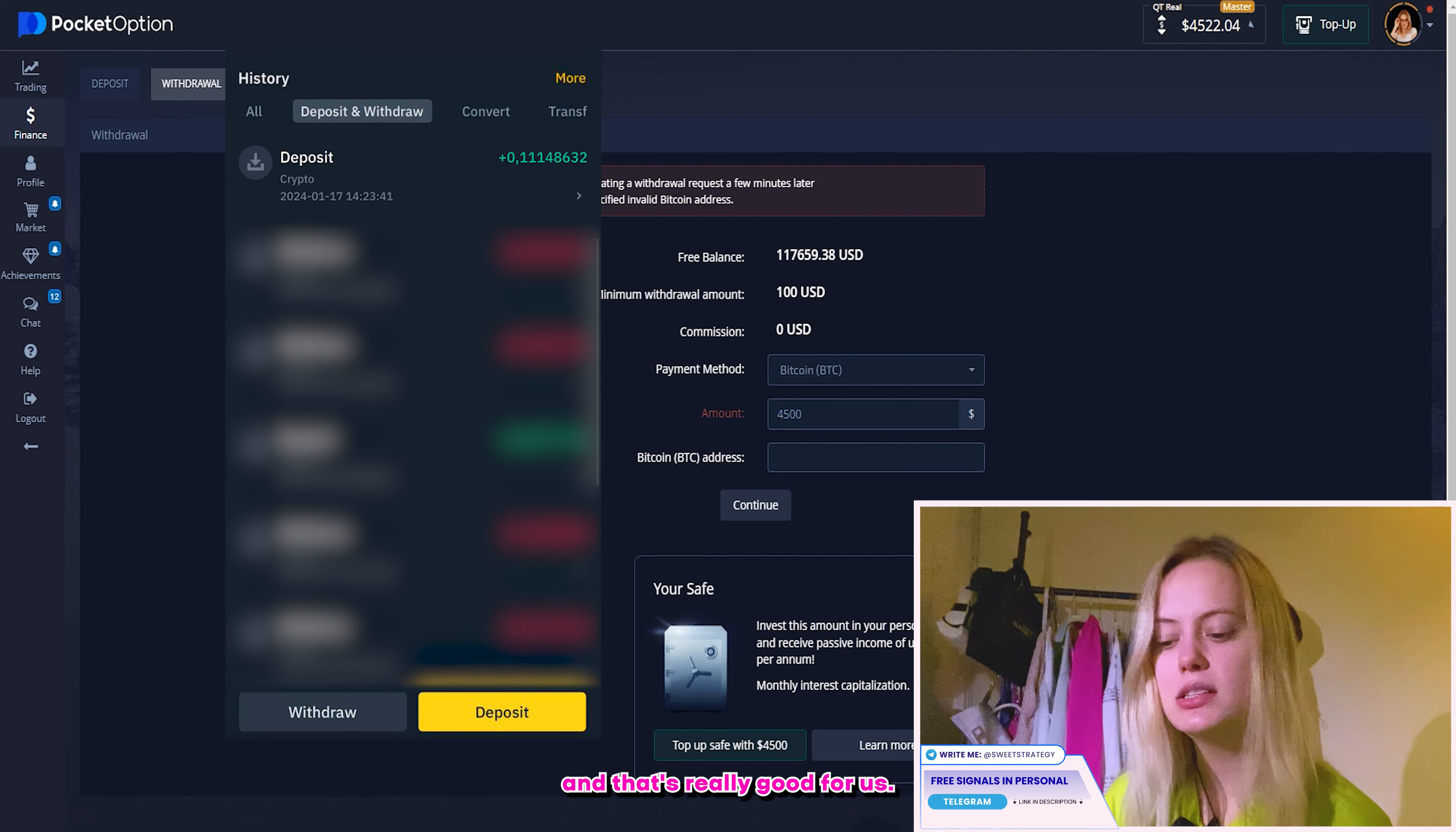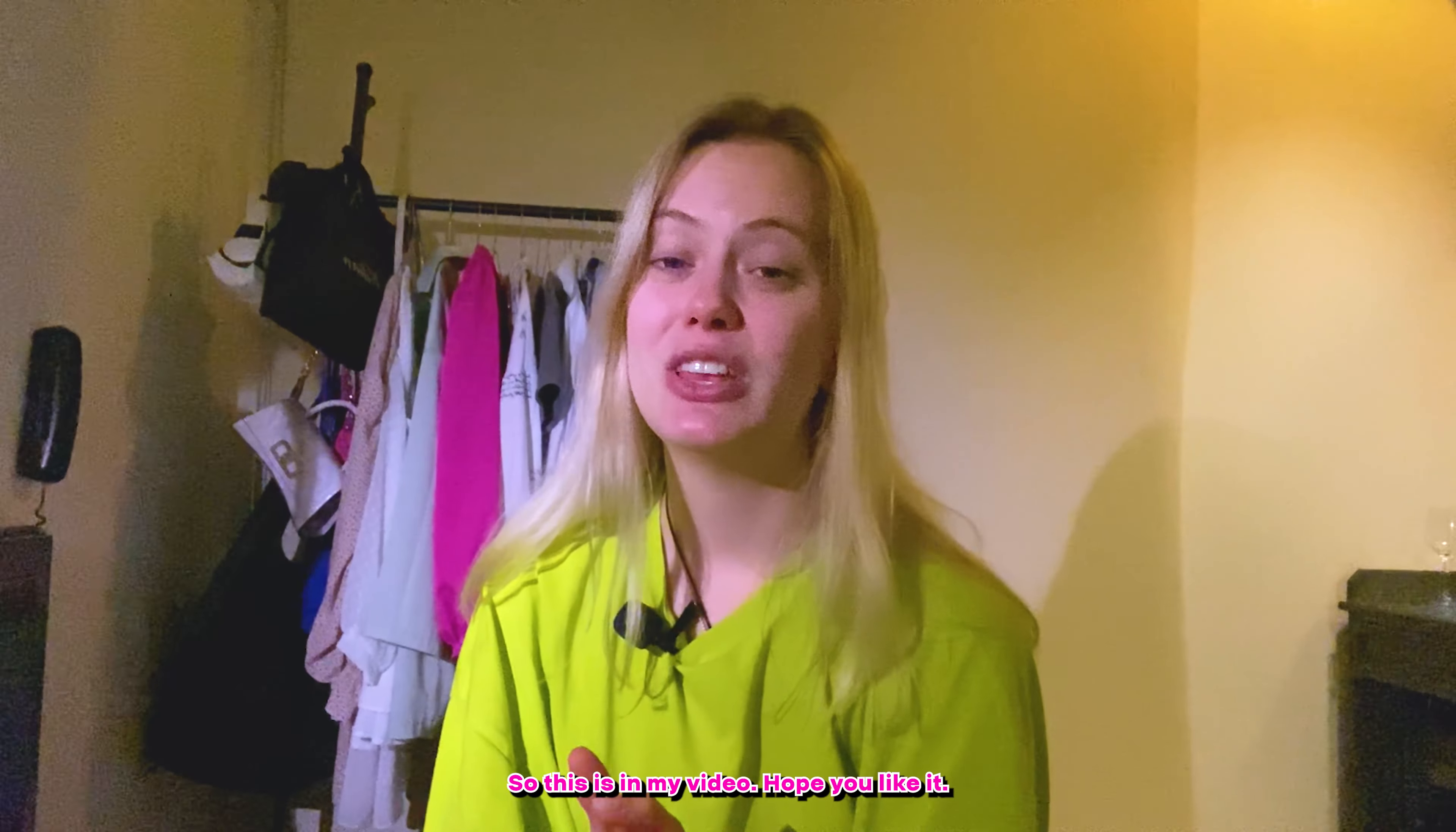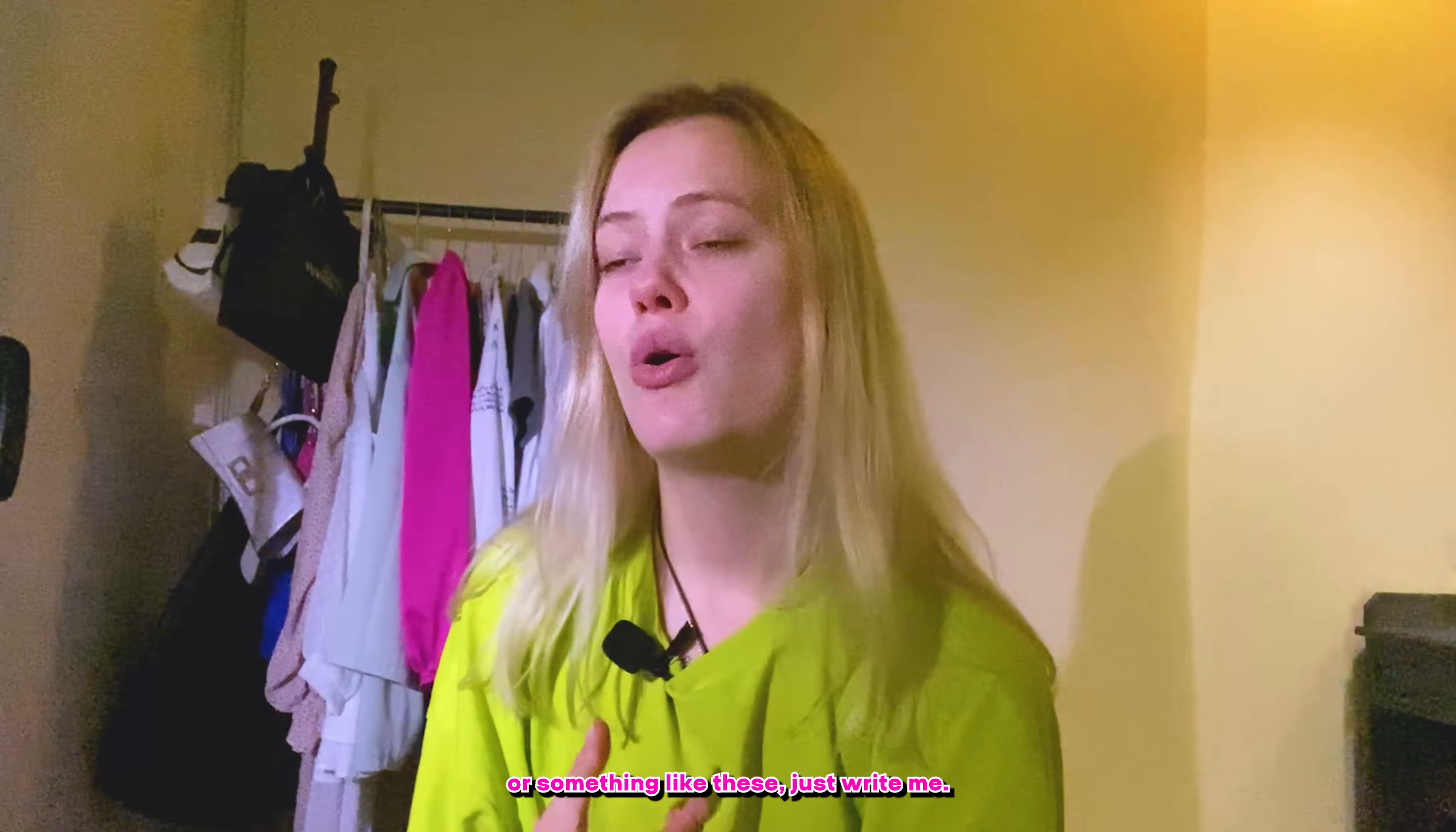But here, I received the message you have specified invalid Bitcoin address. So that's why I have to wait a little bit, but it usually works. And I think that I can repeat this transaction in a few minutes and everything will be okay. If I will not receive the money, of course, I have to write to that support. That's too important. And that's good. The pocket option usually has support and that's really good for us. So I will try in a few minutes.